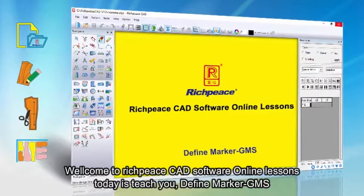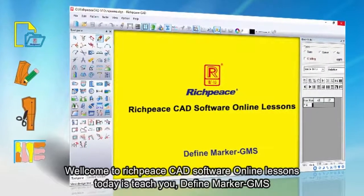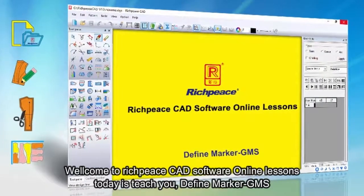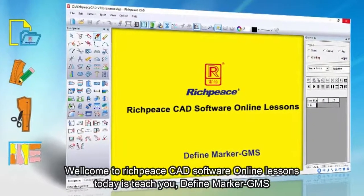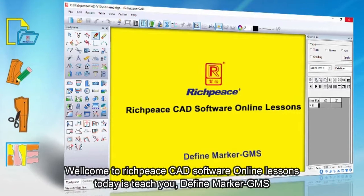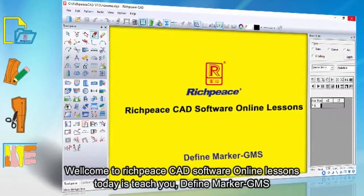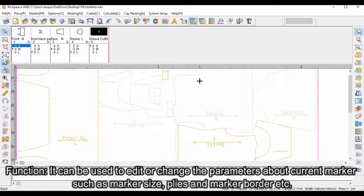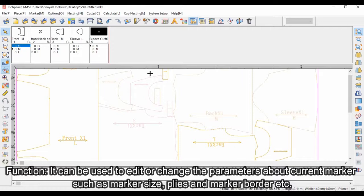Welcome to RichPiece CAD software online lessons. Today I'll teach you to define marker GMS function. It can be used to edit or change the parameters about current markers, such as marker size, plies, and marker border.